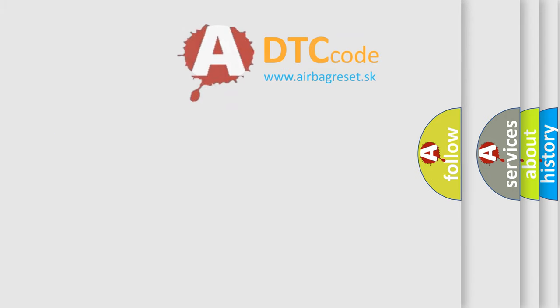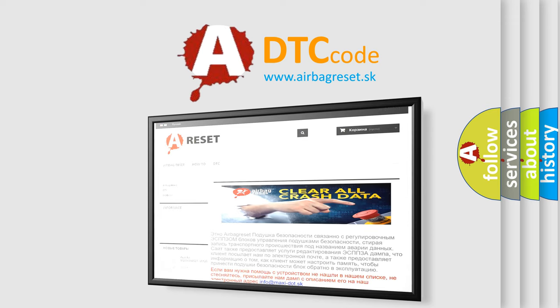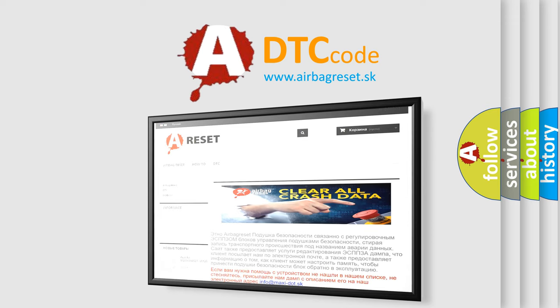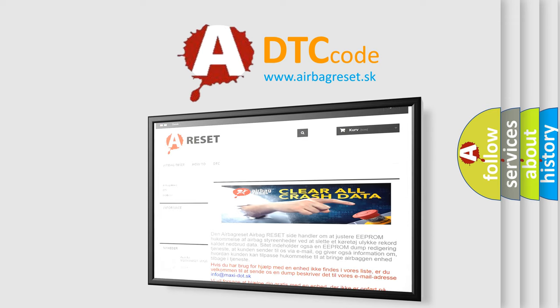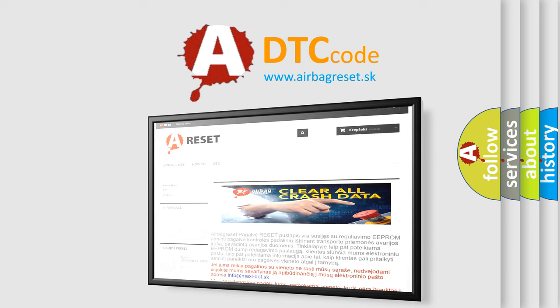The Airbag Reset website aims to provide information in 52 languages. Thank you for your attention and stay tuned for the next video.